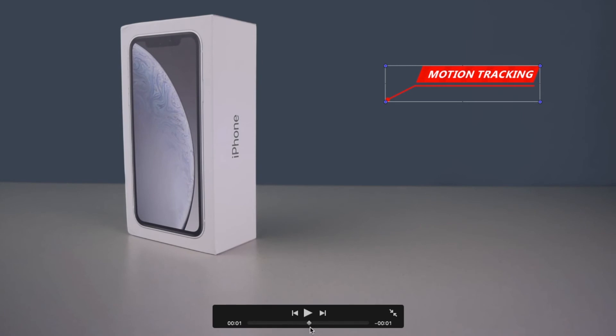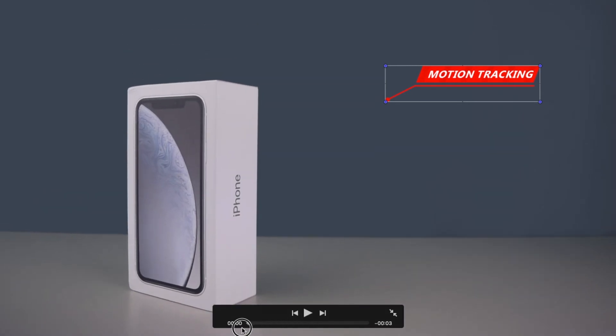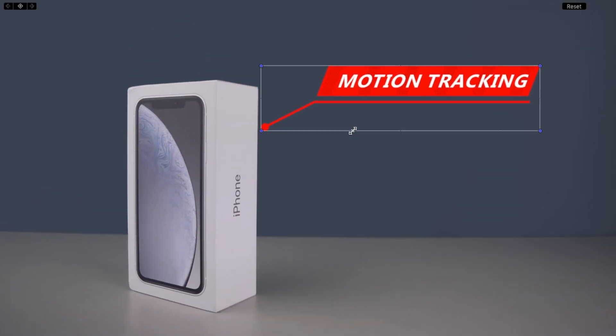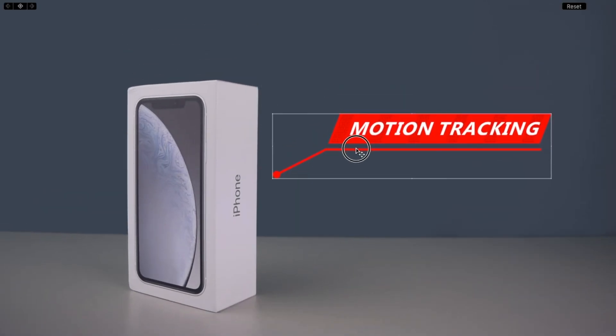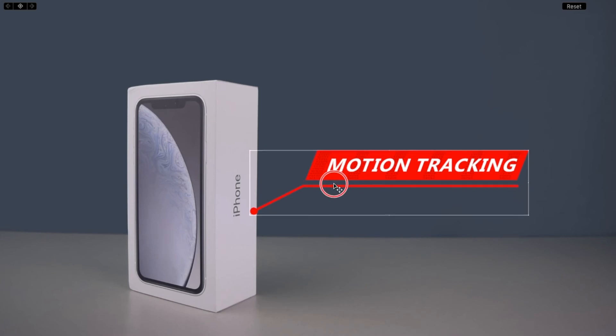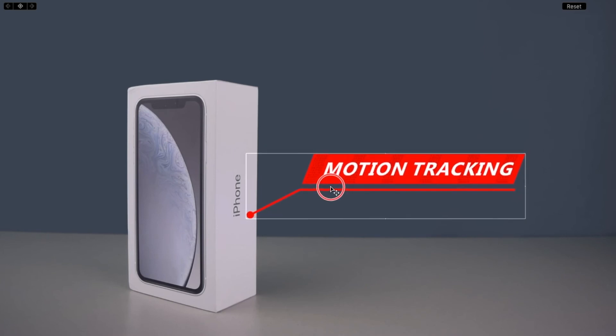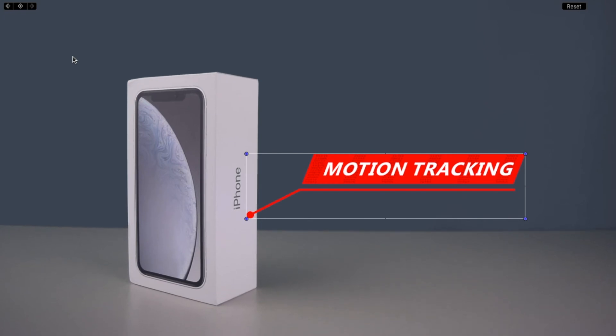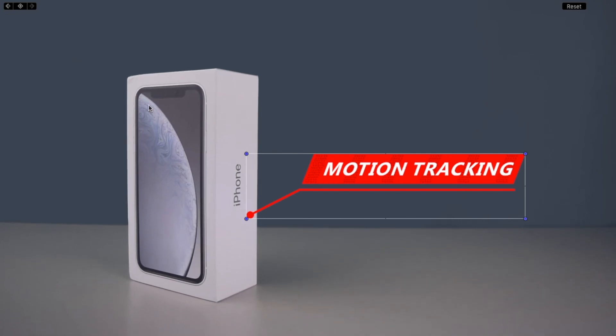Stop the video and go back to the first frame. Place the text in the start position. Click the plus to start keyframing, and just repeat the same steps to track the motion again.